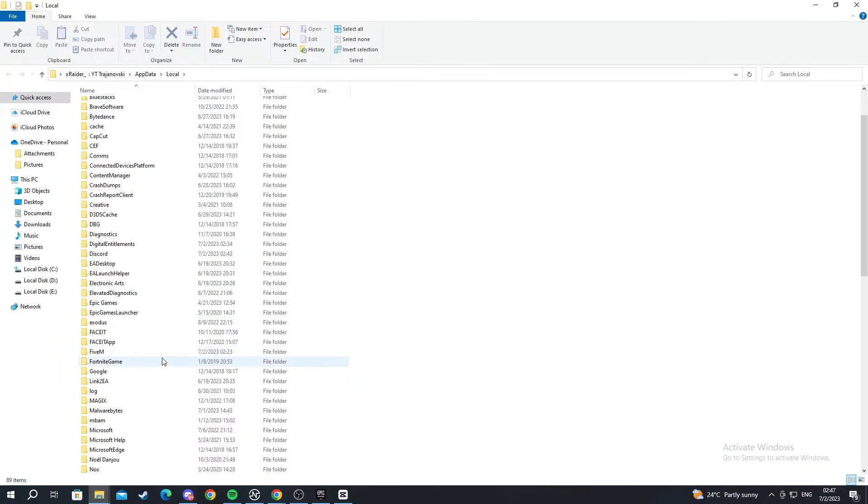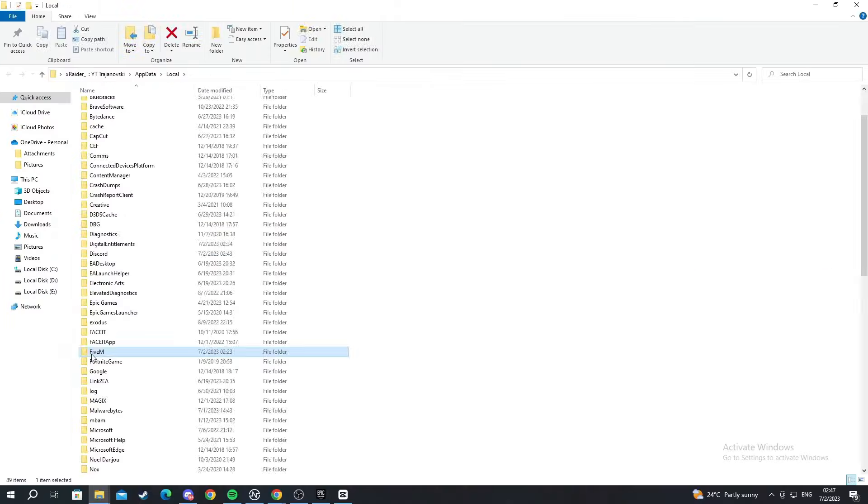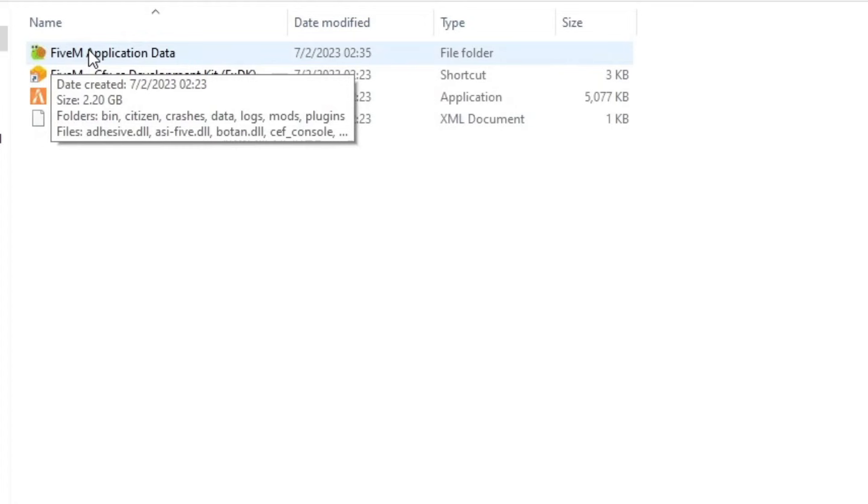Then you scroll and you find the FiveM folder. Here it is, and you open it up. Then you go into the FiveM application data.